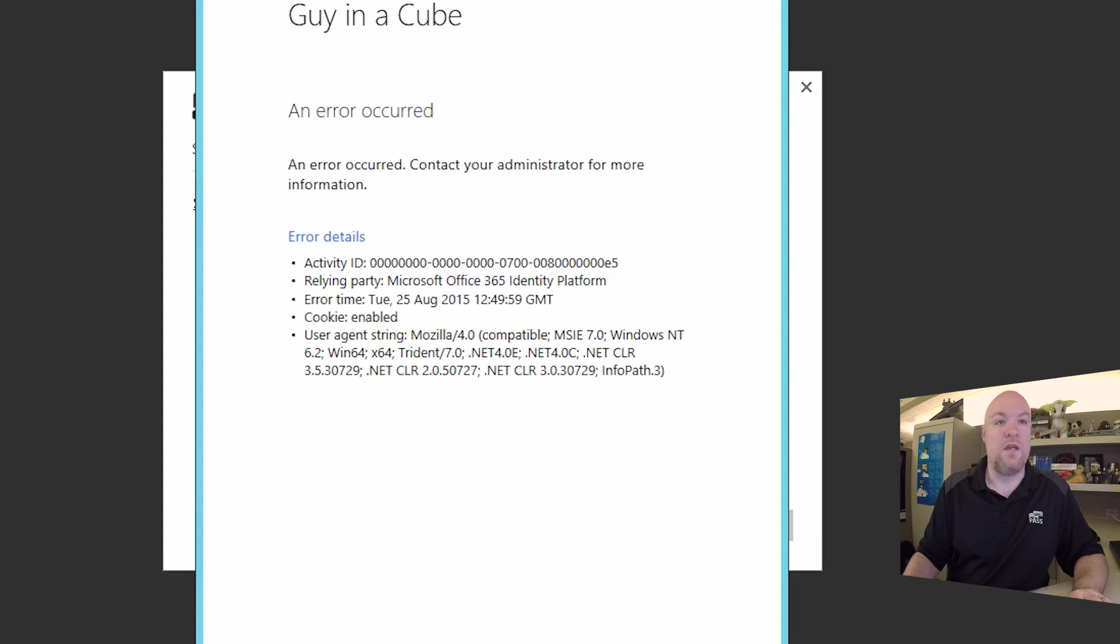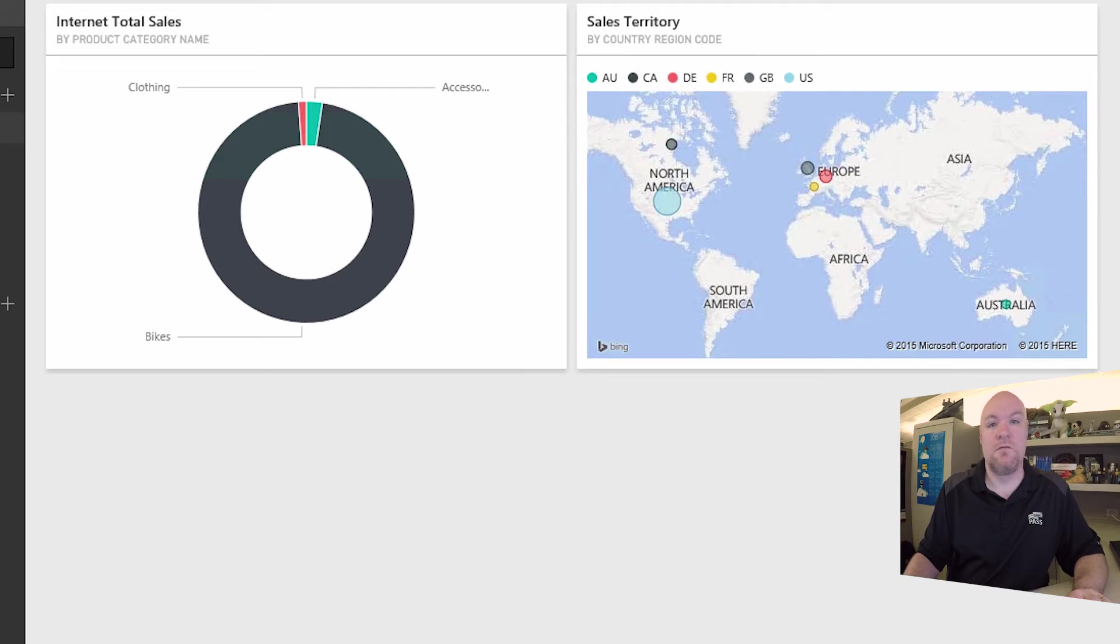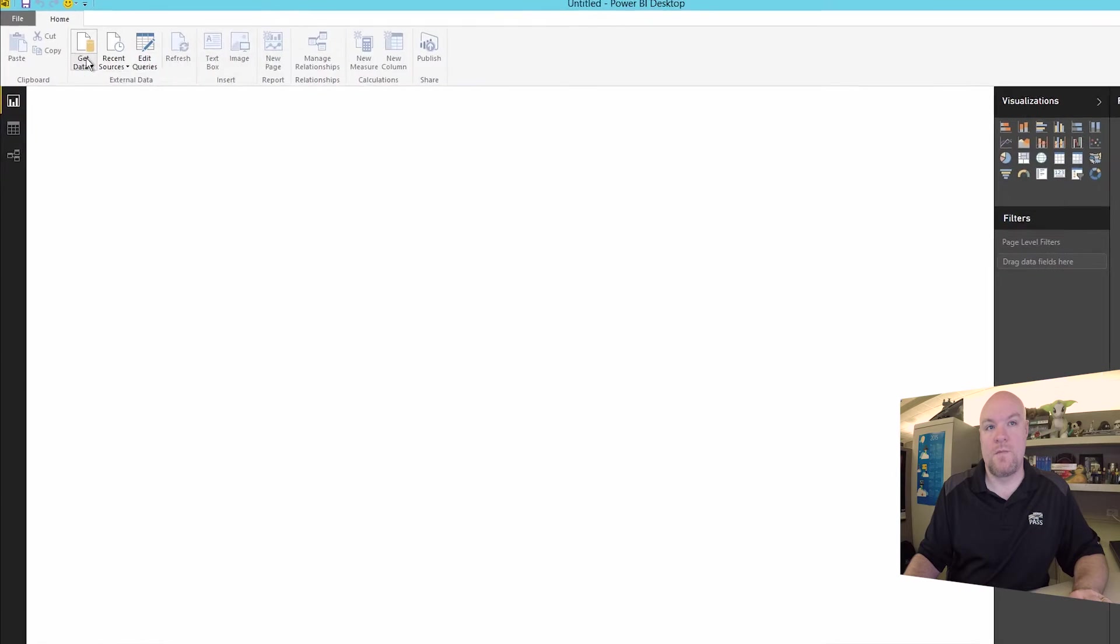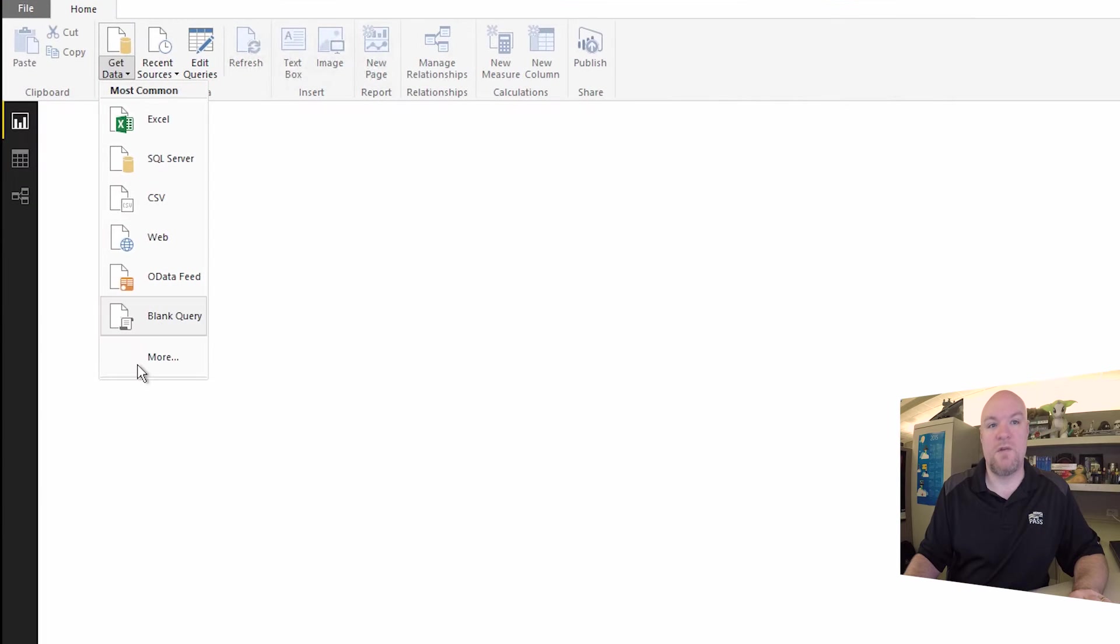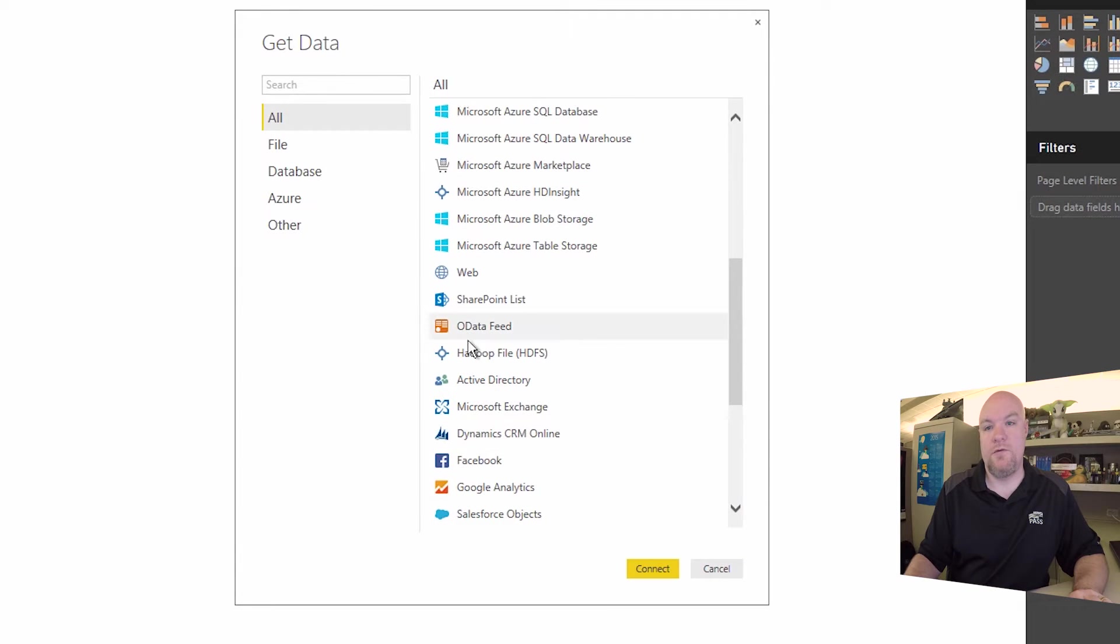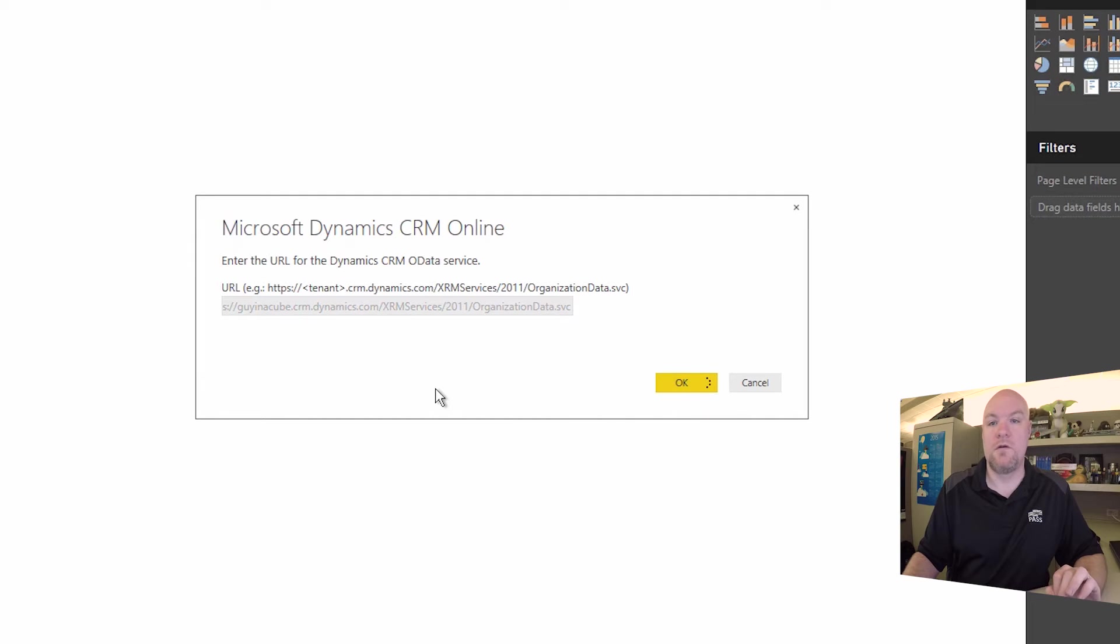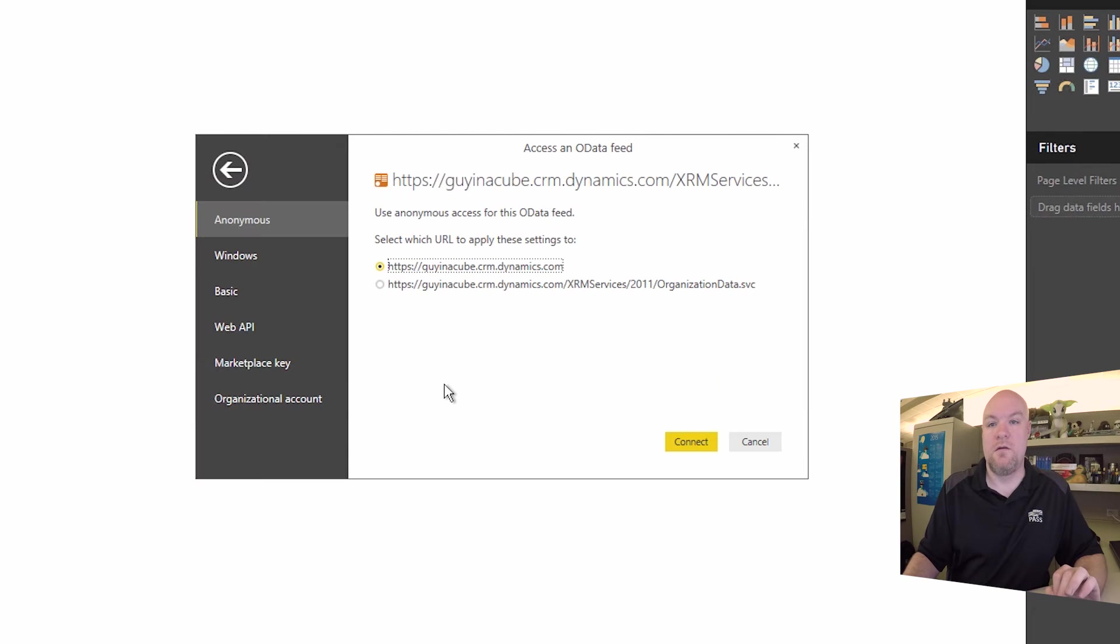We can reproduce the same thing by doing Power BI desktop. So if we come to get data, we'll go to more. We can do CRM. We have our URL here for CRM online. Go ahead and hit OK.